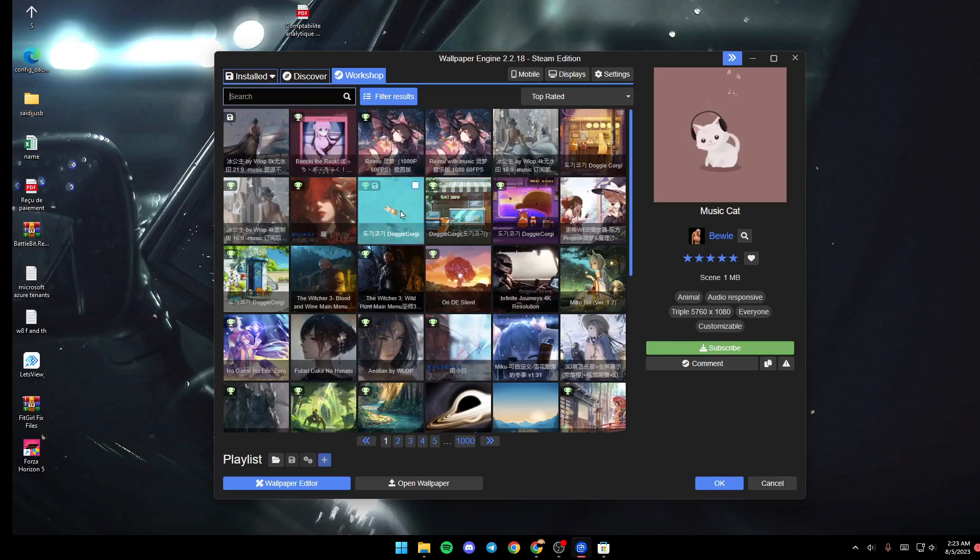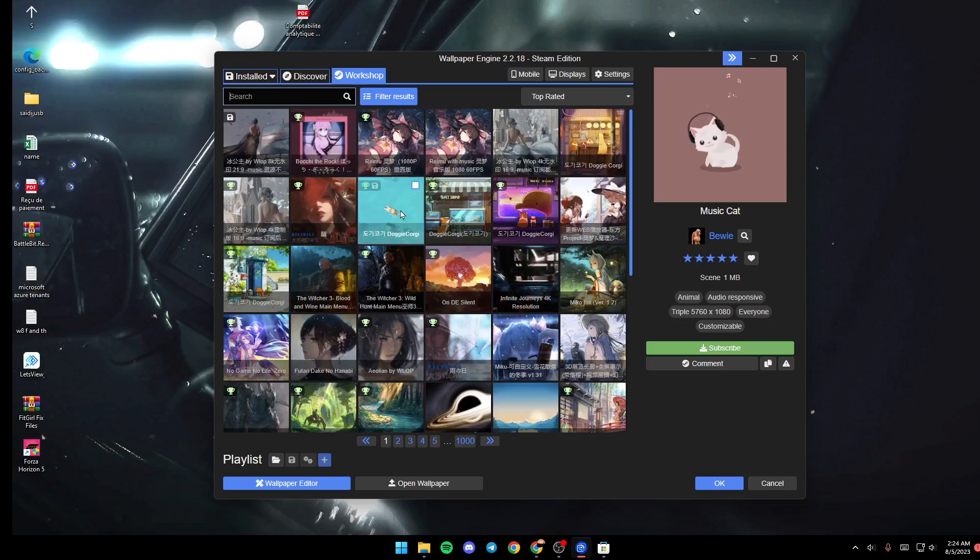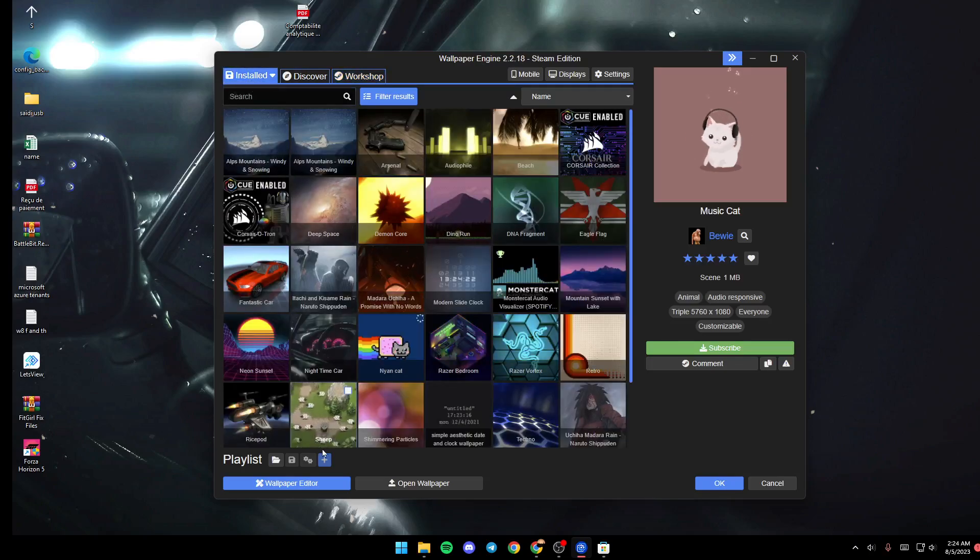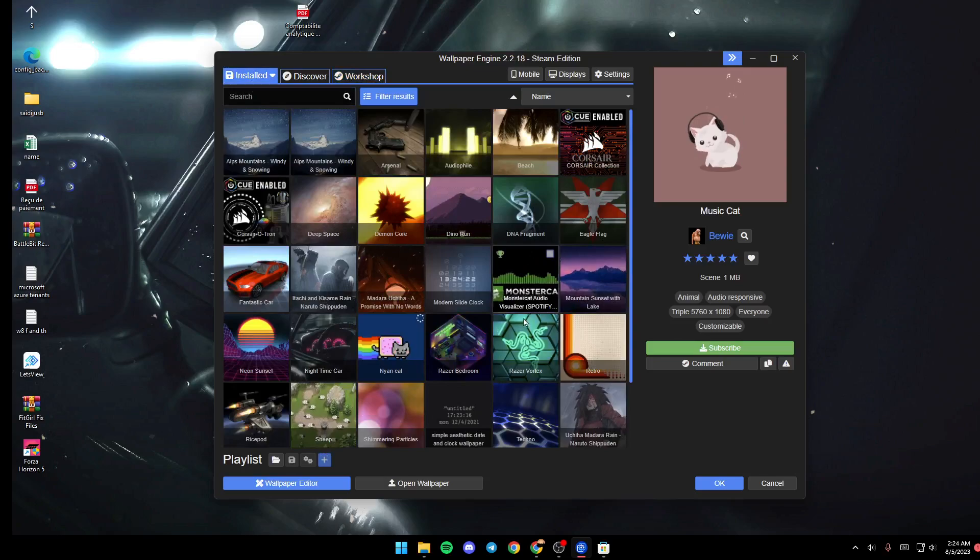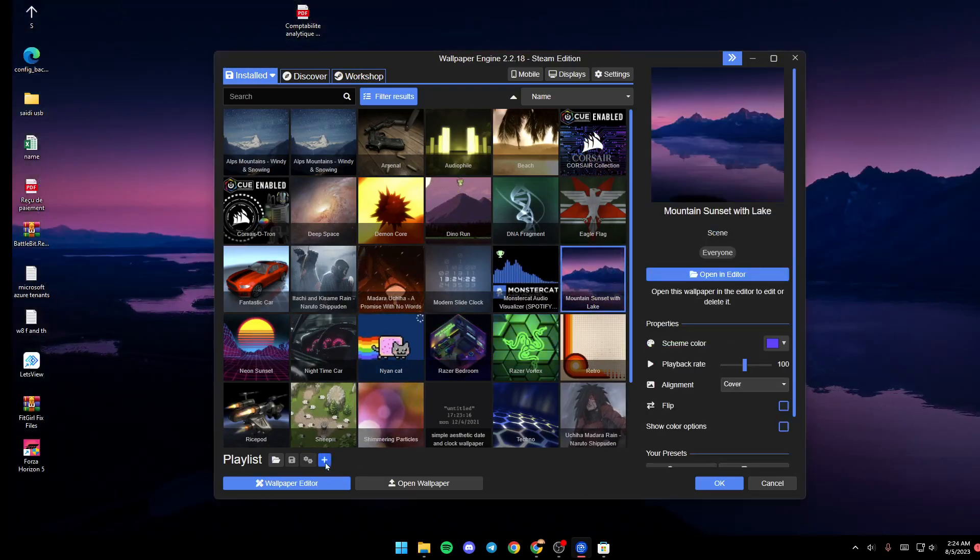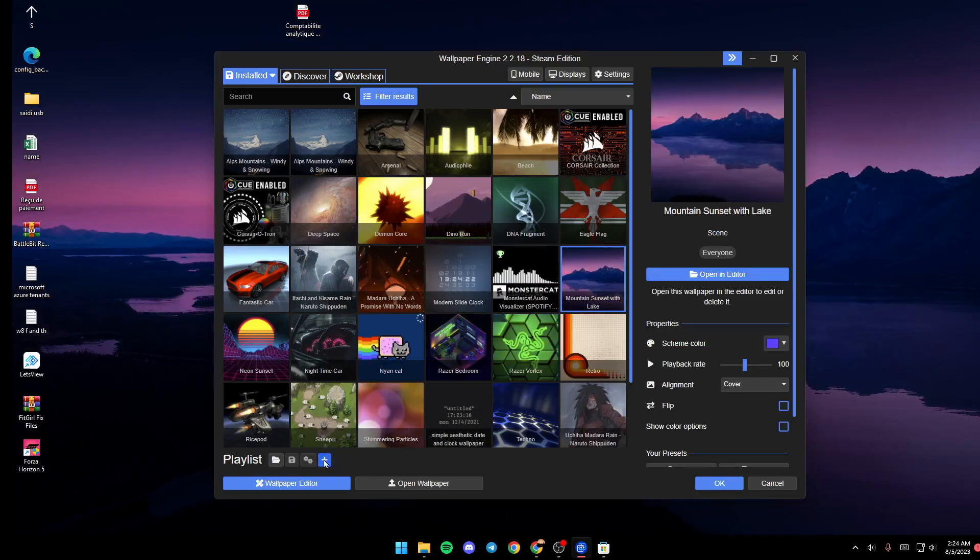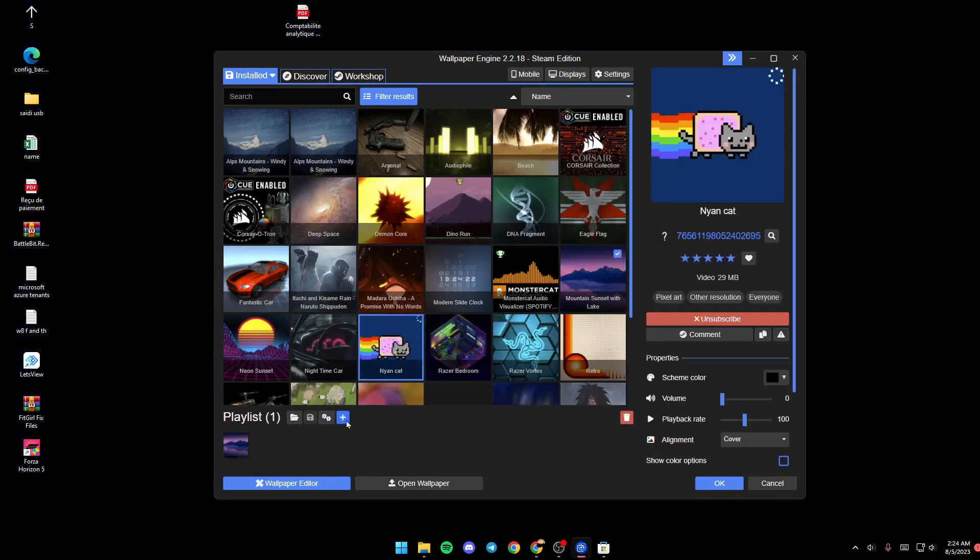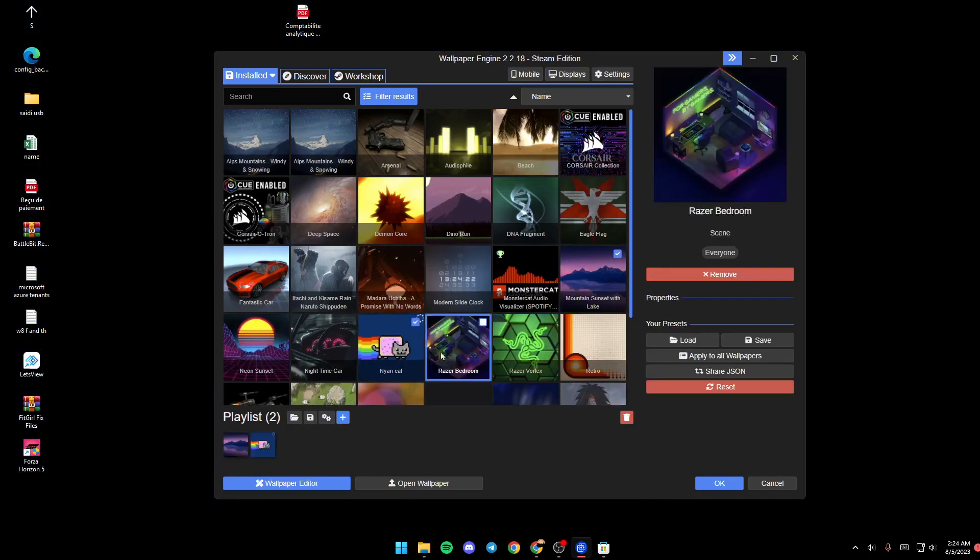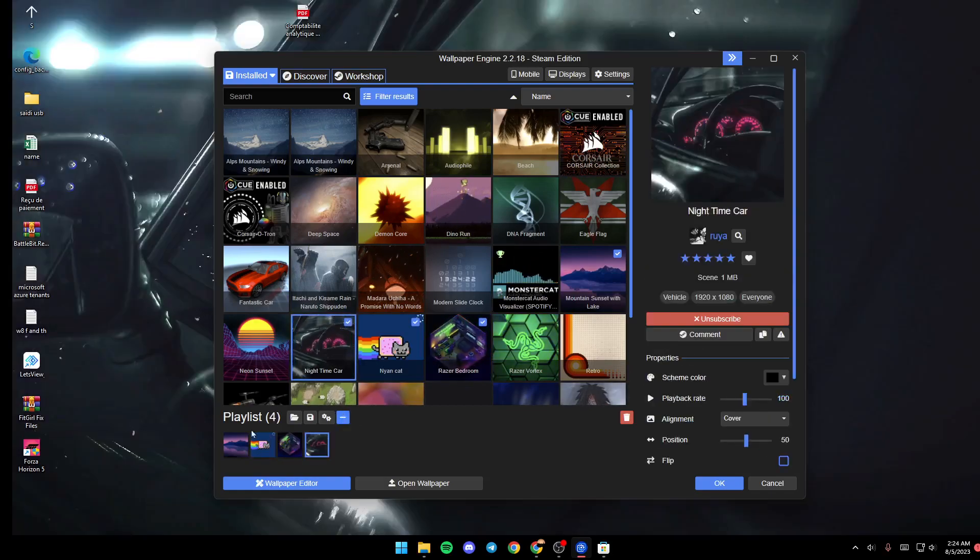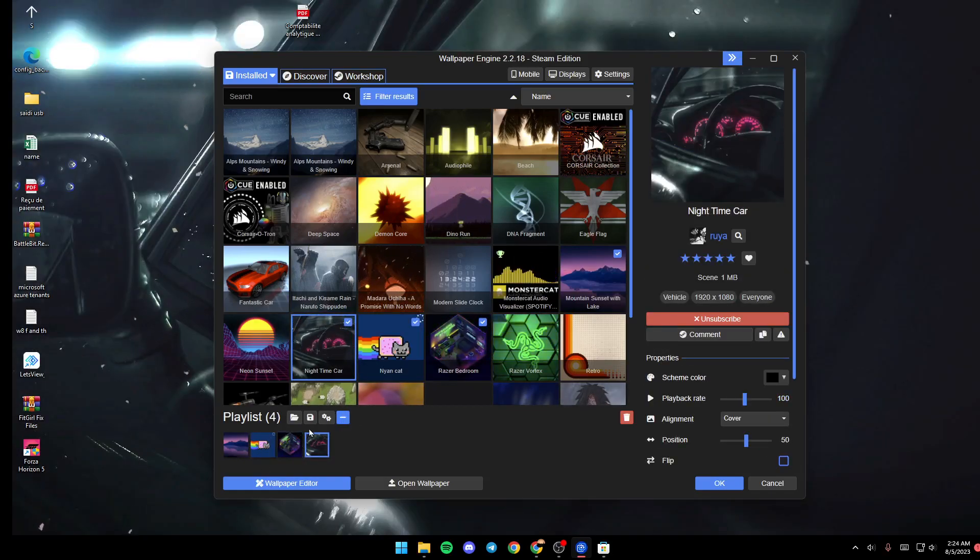Basically, in order to make a slideshow, just go ahead and select the wallpapers that you want to use in the slide. For example, this one. Then go down, click on this little plus, select this one, click on plus, this one and this one. Just make a playlist.